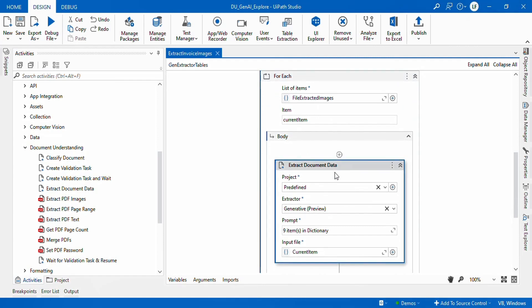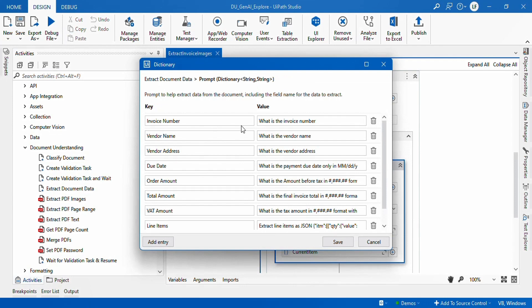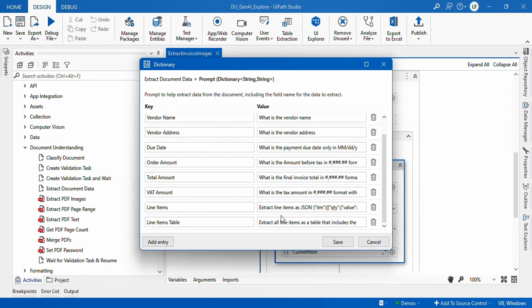Since we are talking about invoices, you can also use the invoices predefined model, or if you want to use your own model that's already available in your AI Center, you can use that. But here, since I love using the Generative Extractor, I am using that one along with a few prompts to extract the information — invoice number, vendor name, address, and likewise.